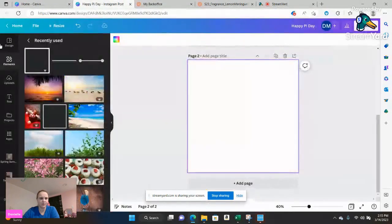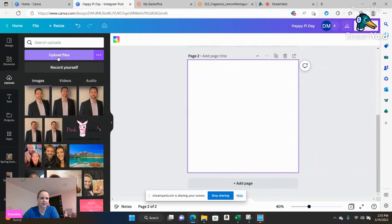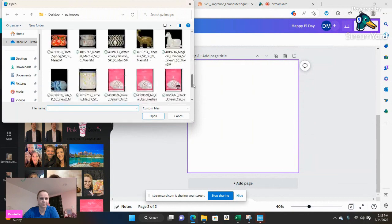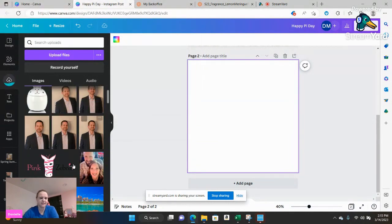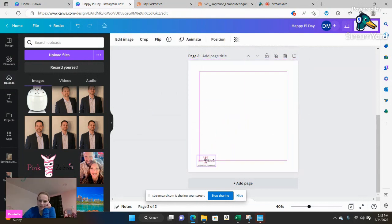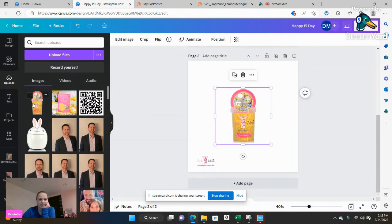I'm going to go back over here to my uploads and I'm going to go ahead and upload the file. And then I'm going to customize it in there. While we're here might as well throw in our little Pink Zebra logo because we know we're going to utilize it right.